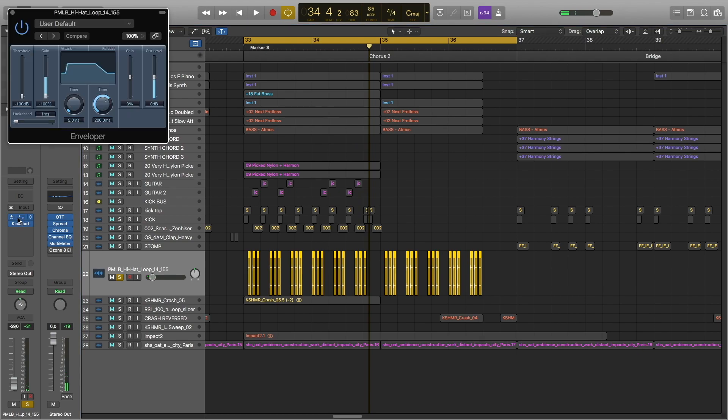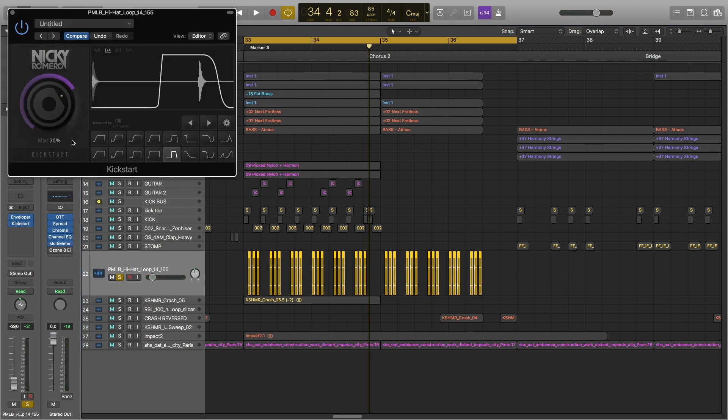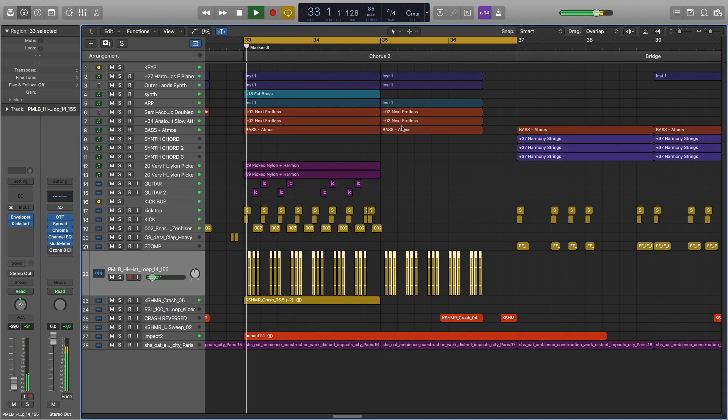Lastly, we have these hats. I used Enveloper because I felt like the attack was too much, and I also used the Kickstart to create a different groove.